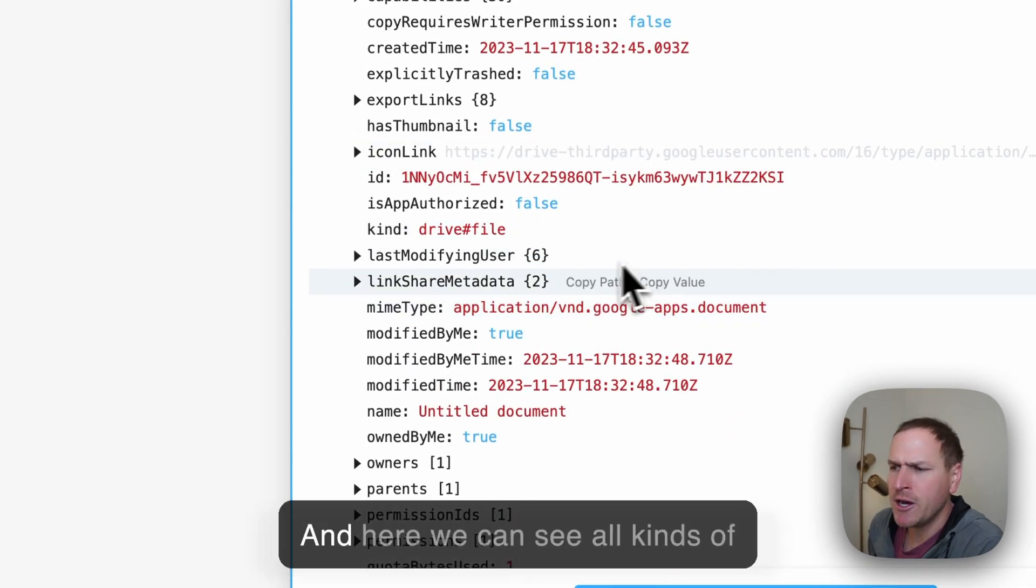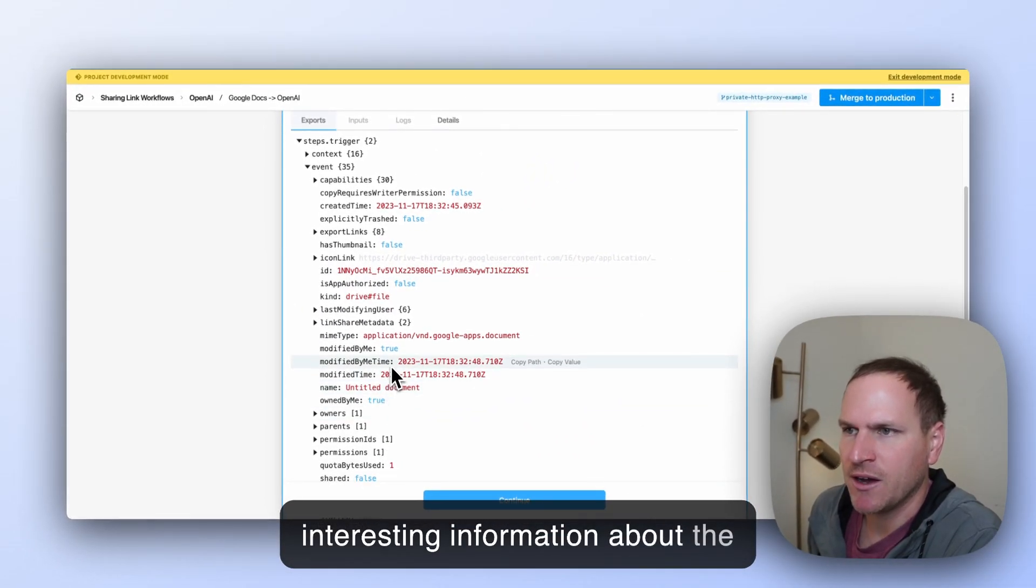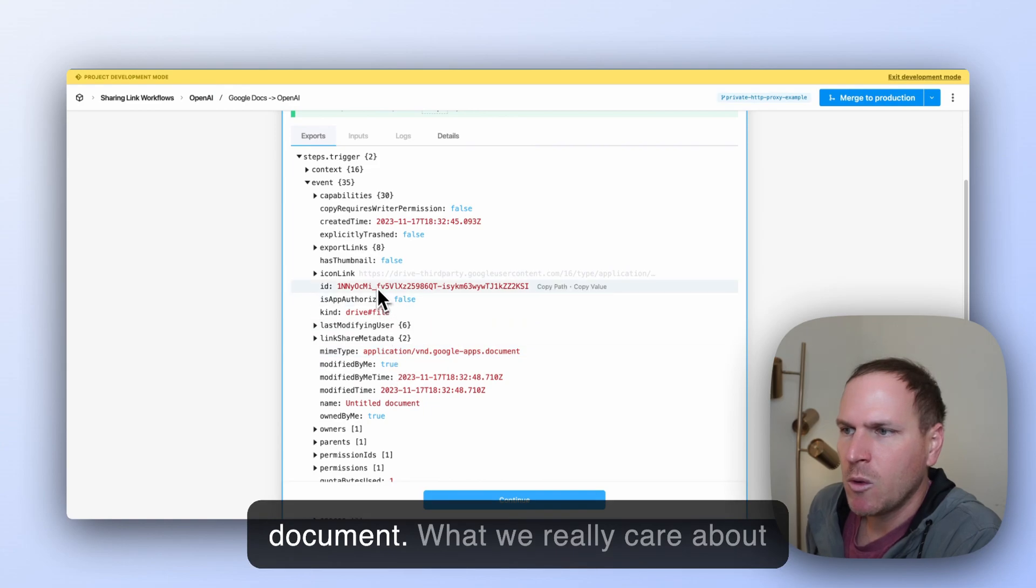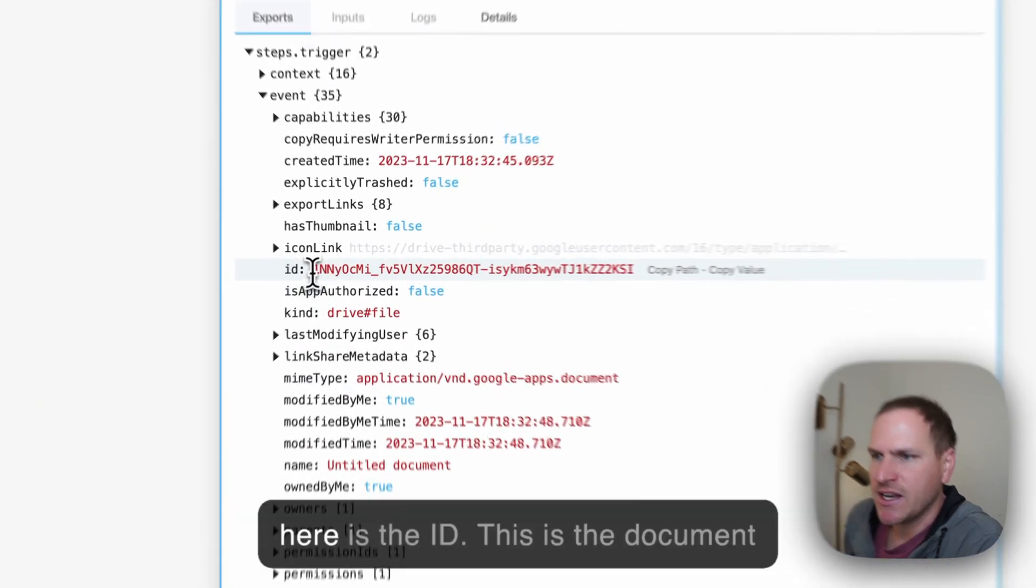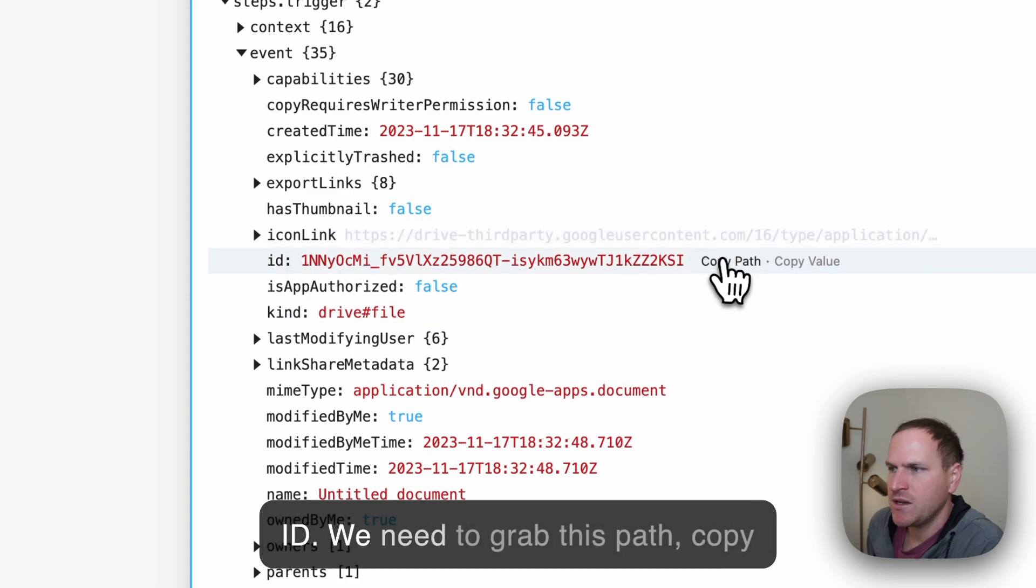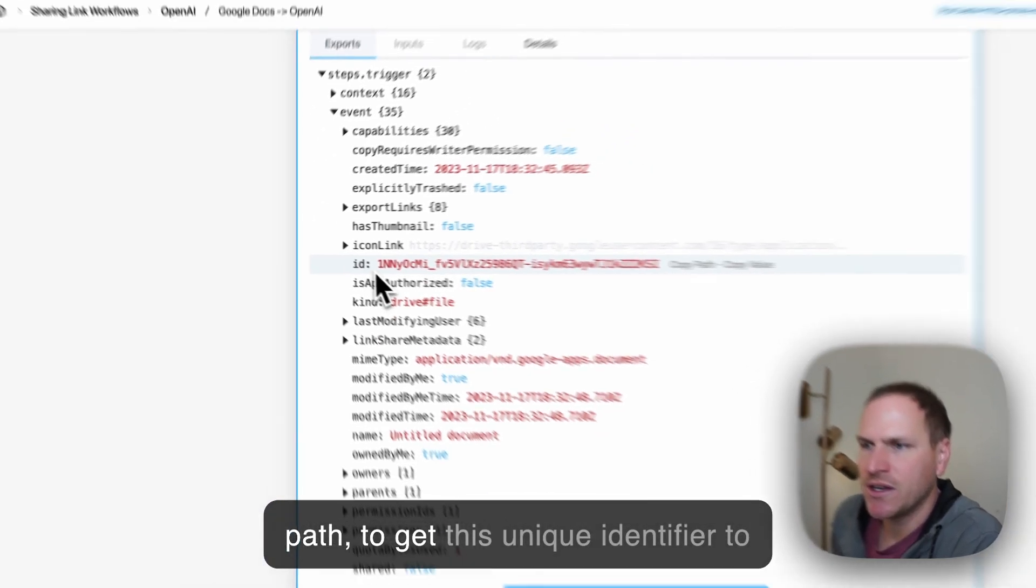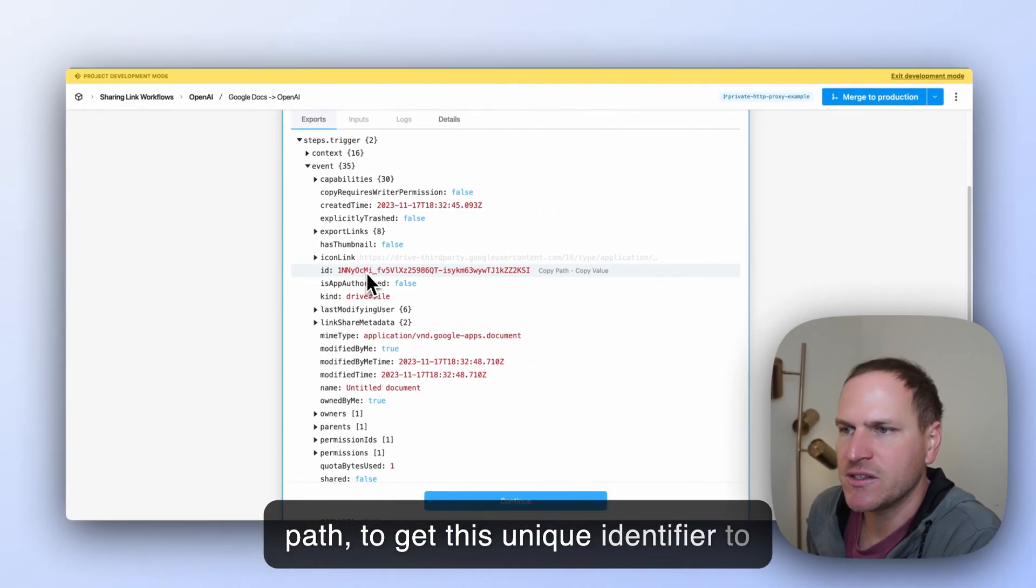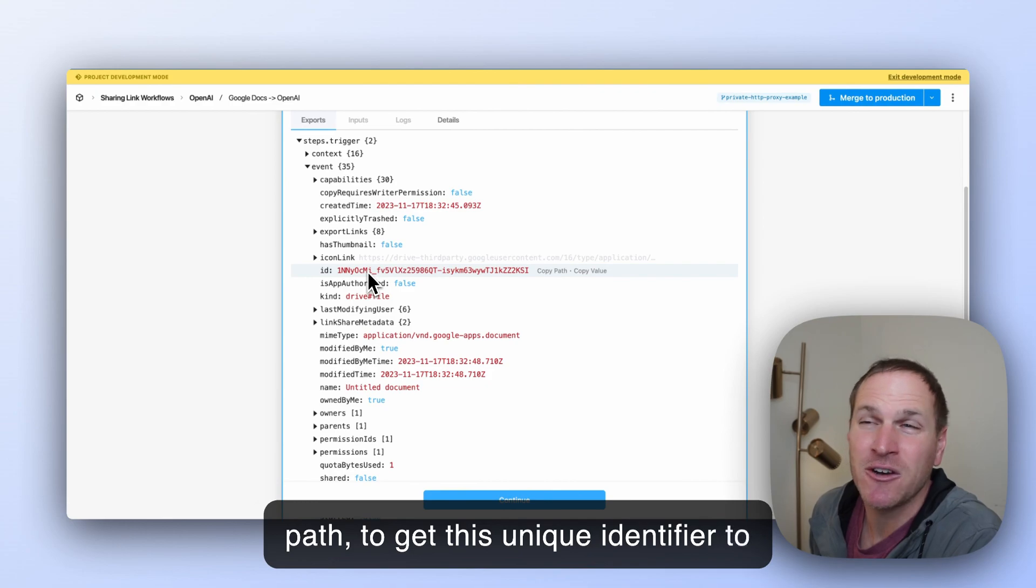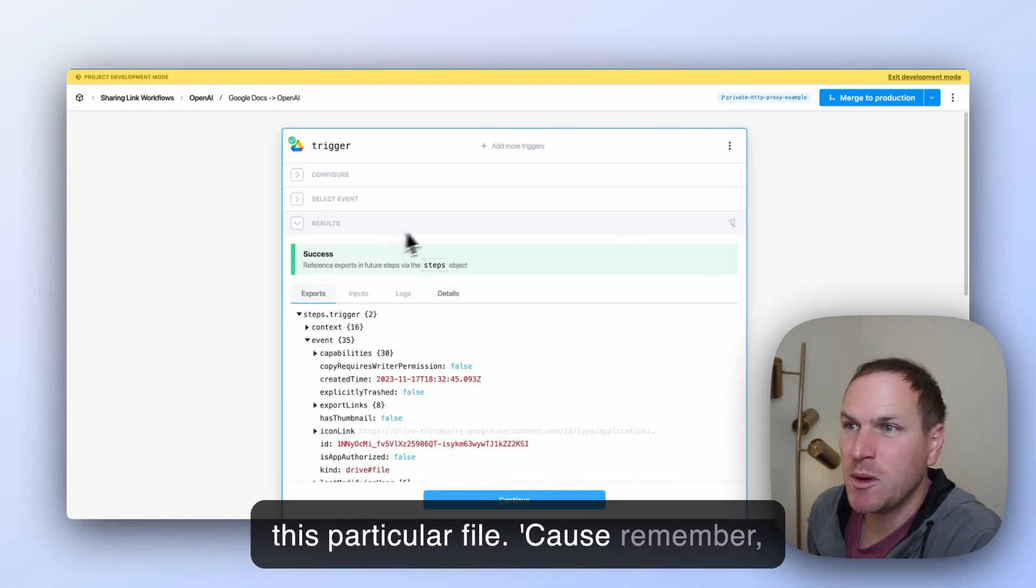And here we can see all kinds of interesting information about the document. What we really care about here is the ID. This is the document ID. We need to grab this path, copy path, to get this unique identifier to this particular file.